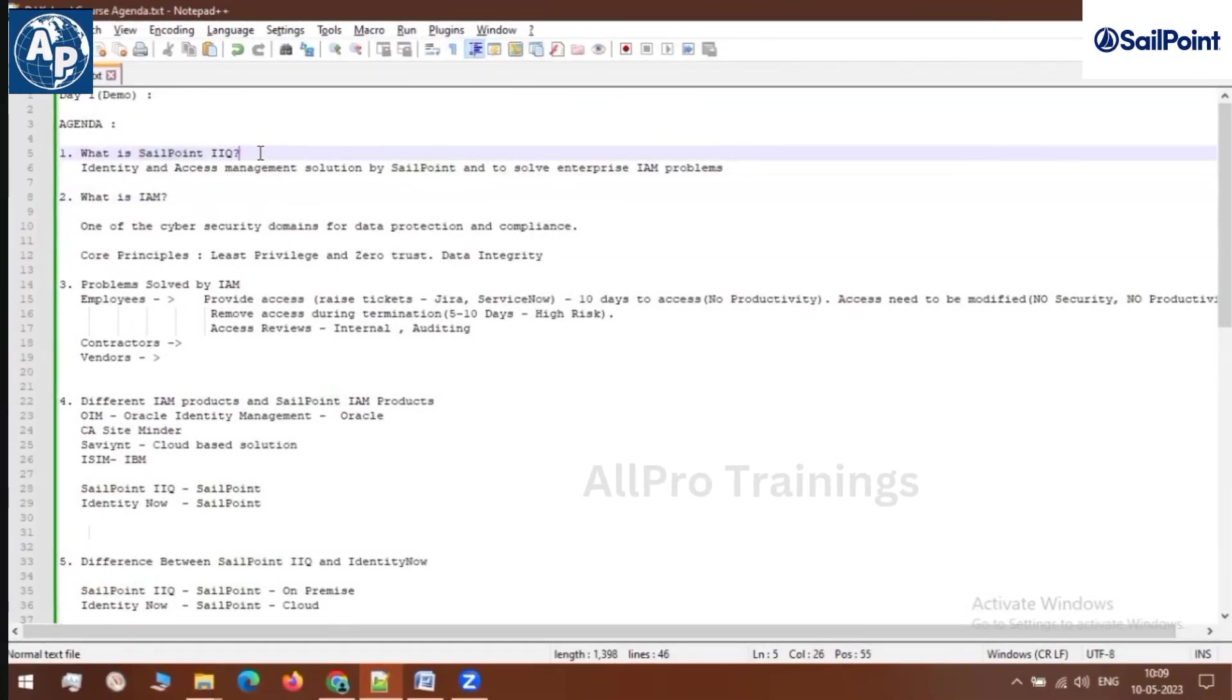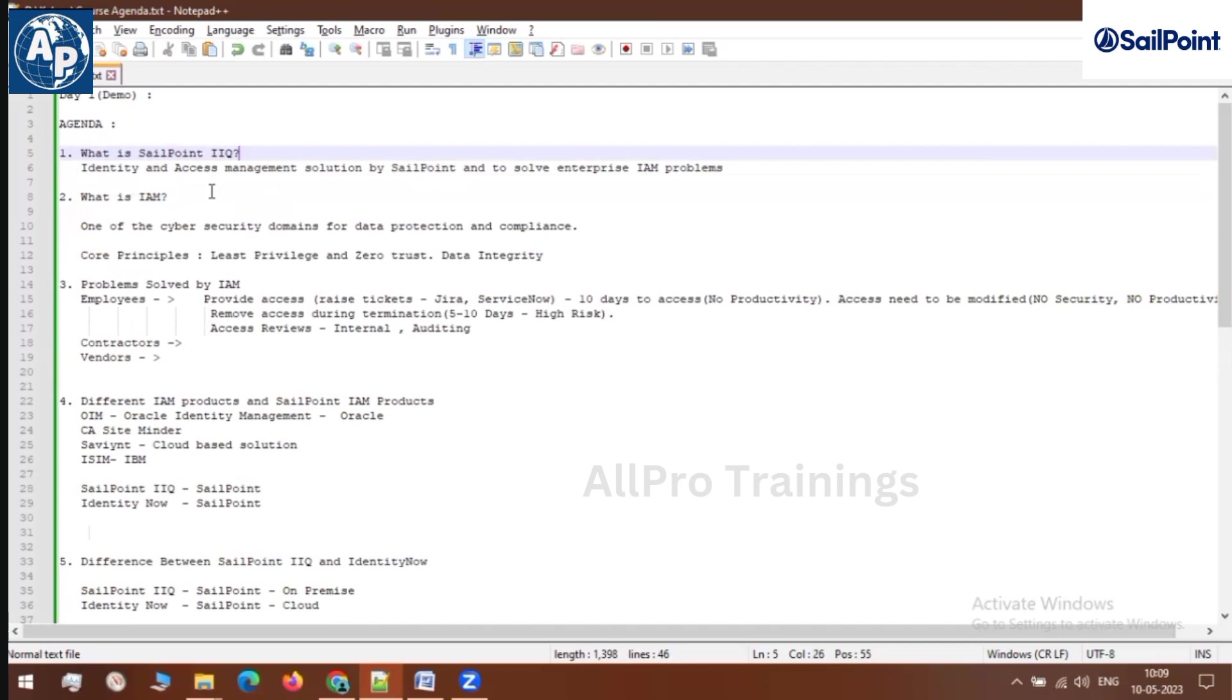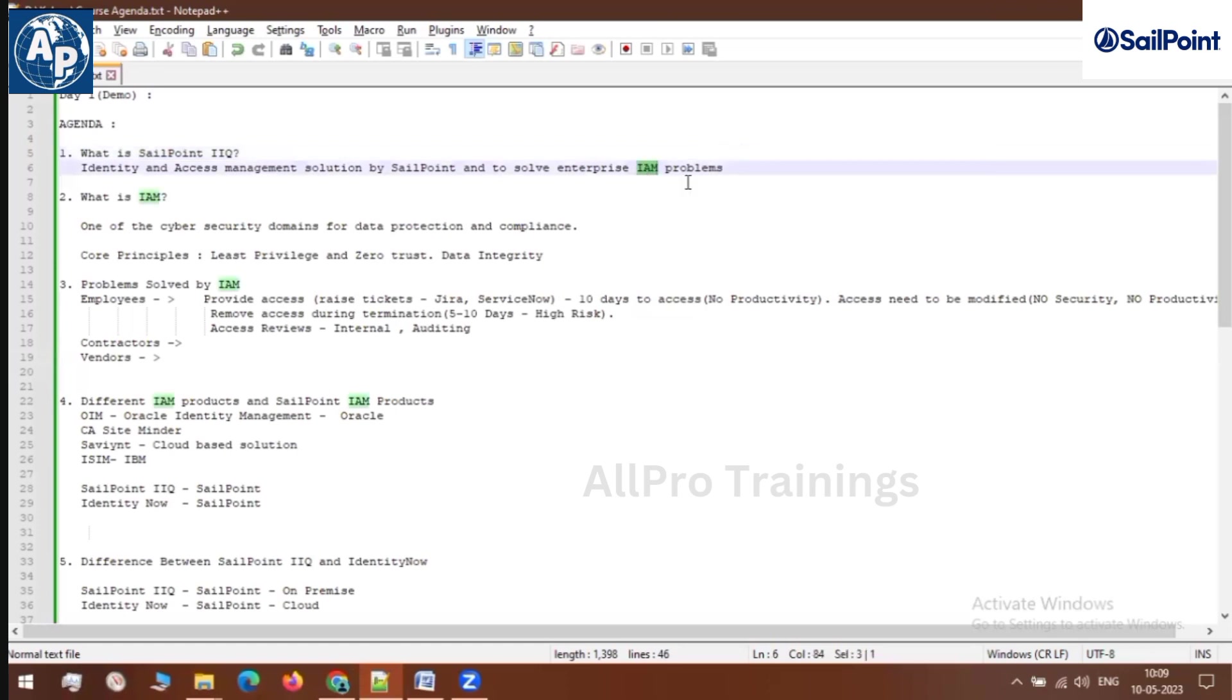Our first topic is what is SailPoint IIQ? To define SailPoint IIQ: it is an identity and access management solution provided by a vendor called SailPoint. The main purpose of this product is to solve enterprise IAM problems. When we say IAM, it is nothing but identity and access management. So this is a brief definition of SailPoint IIQ.